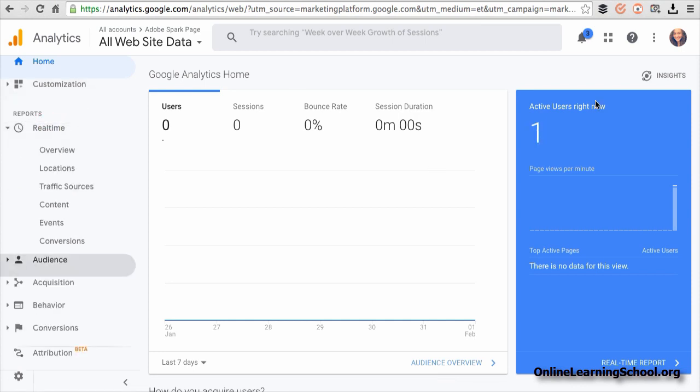So now you see it is saying that we have one active user right now. And this because I have just opened the Adobe Spark page.